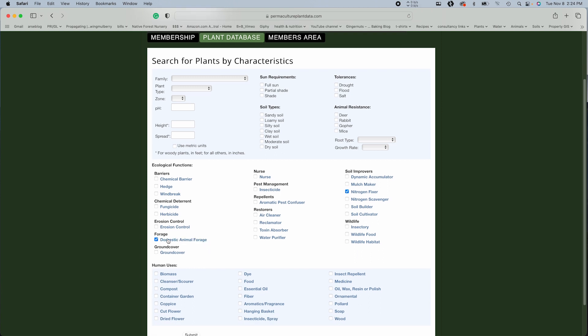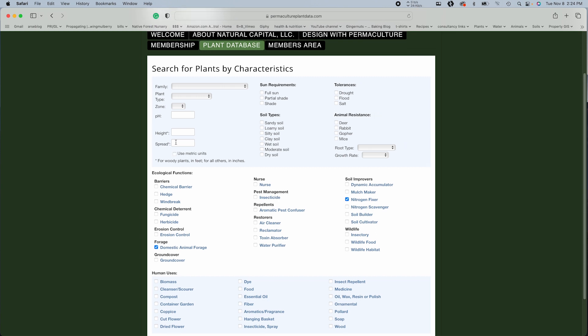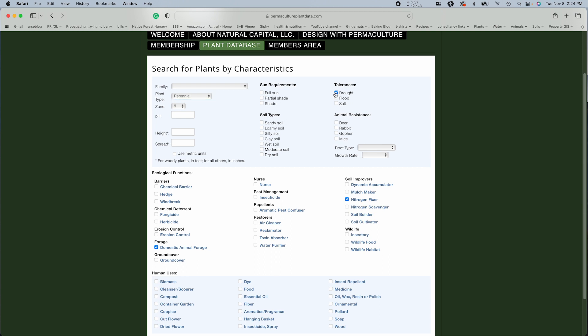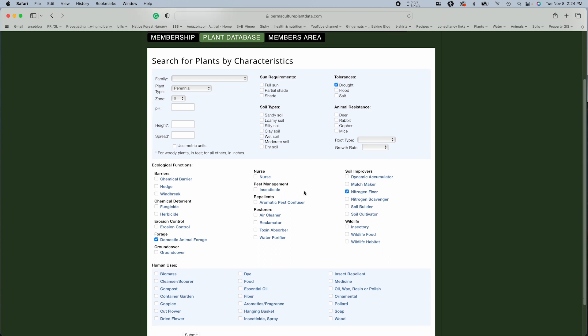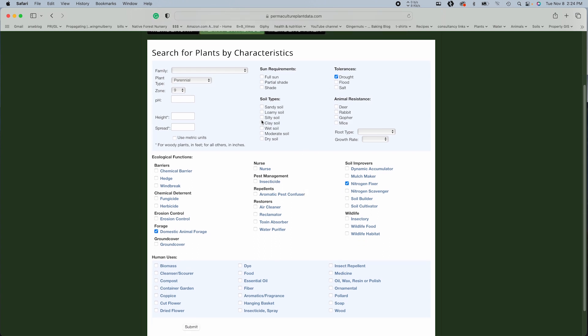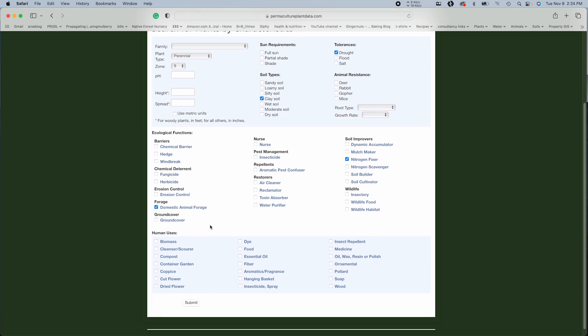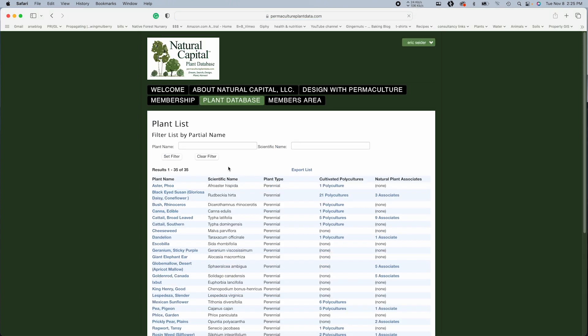Animal forage. Yes. Nitrogen fixation. Yes. Zone all name in nine plant type perennial. How about drought tolerance? That's very good. And I have clay soils. Alright, cool. Let's see what we got. Oh, growth rate fast. Boom.